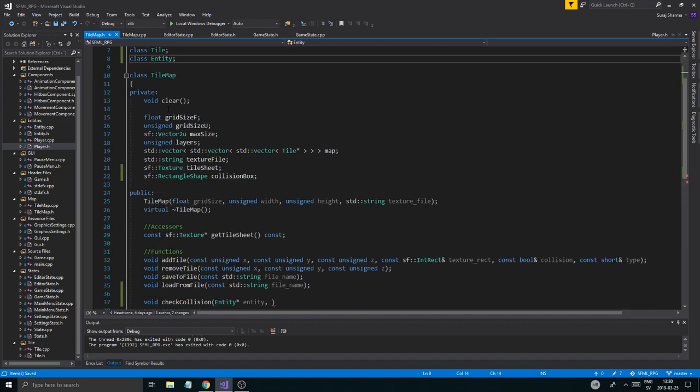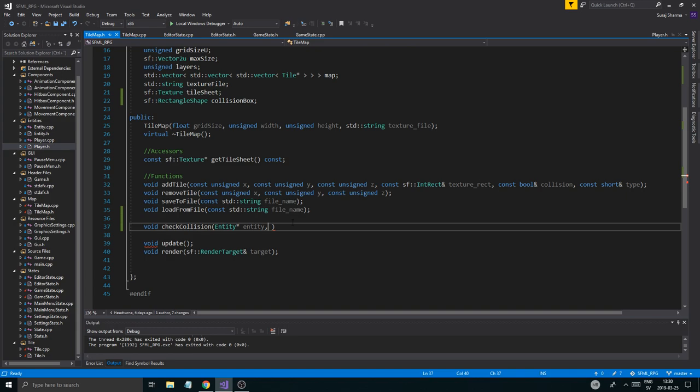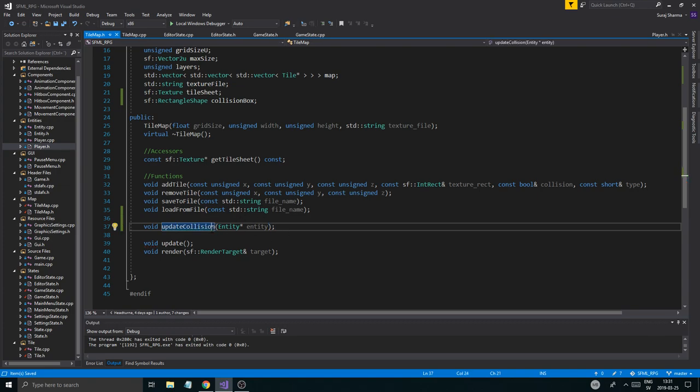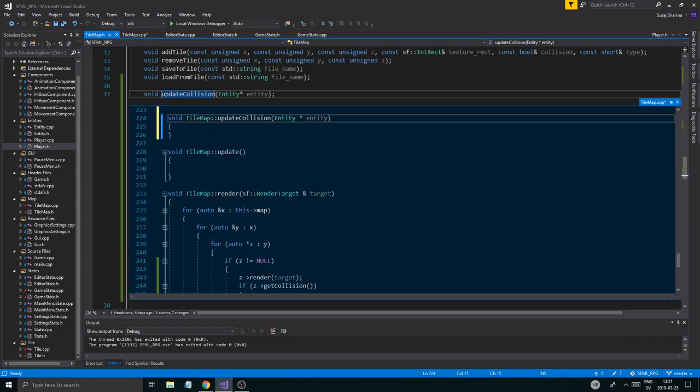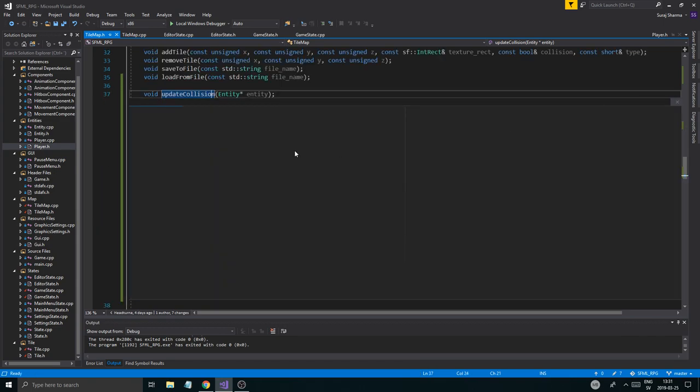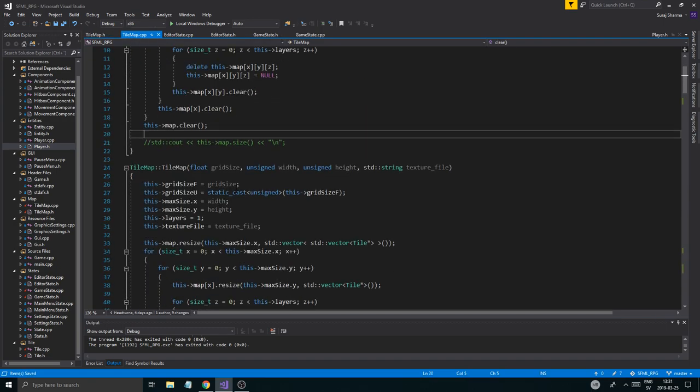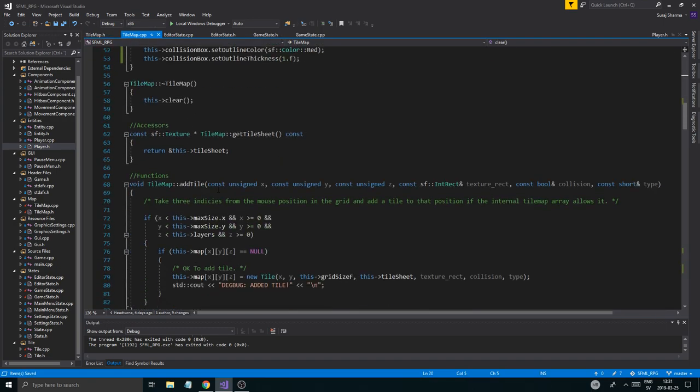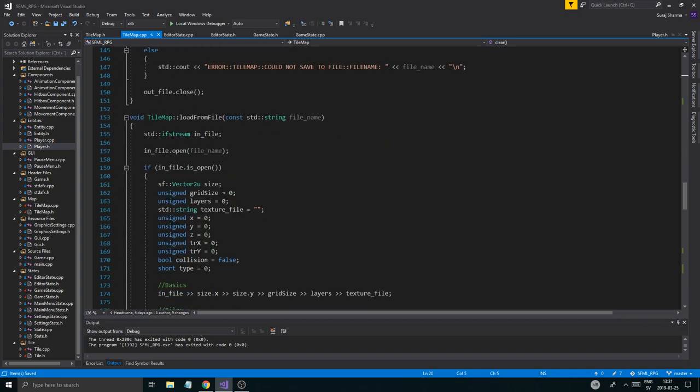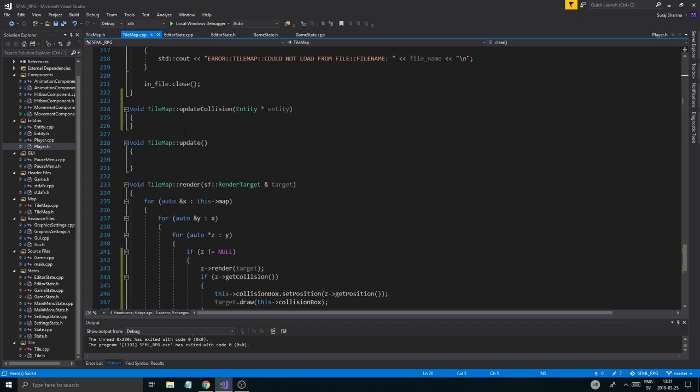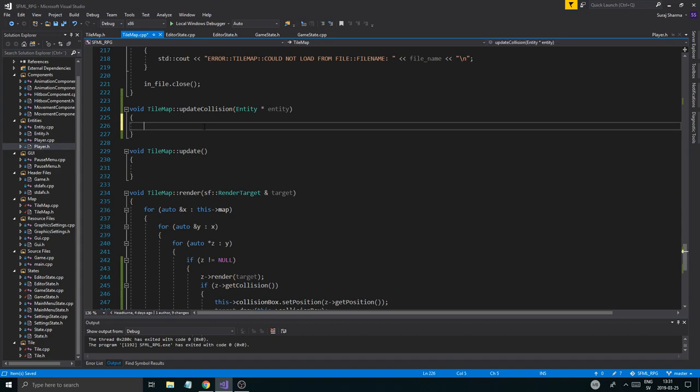But there you go. Now we have an entity pointer so we can check collision or we should call it update collision. So it will just take an entity and it will take some bounds around the entity. So how much of the tile map do you want to check against this entity. I'm just going to go ahead and define that anyway. Should be defined down here. Update collision. And then we'll be able to check around the entity.